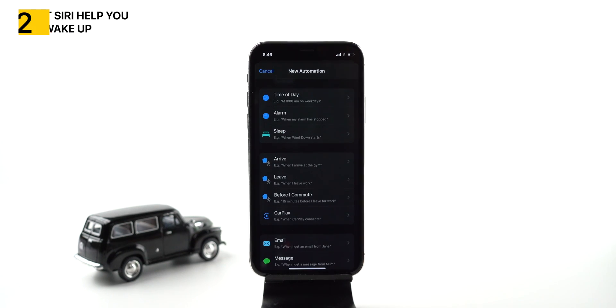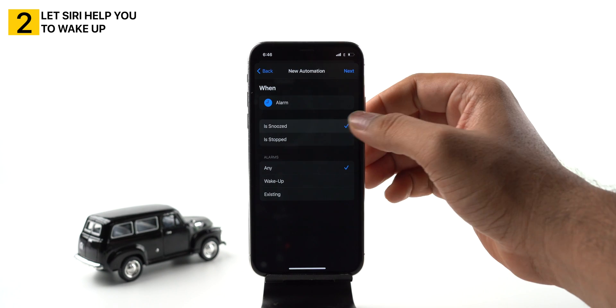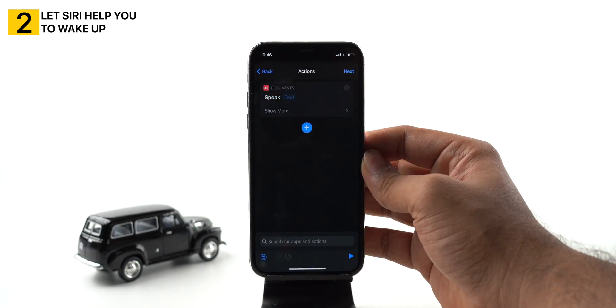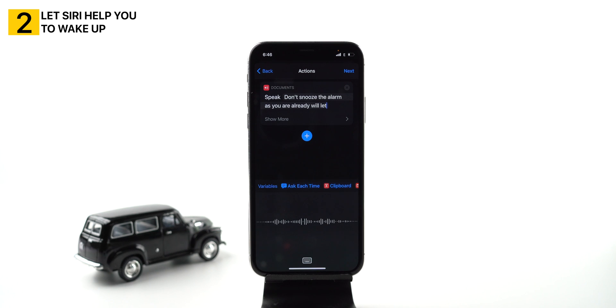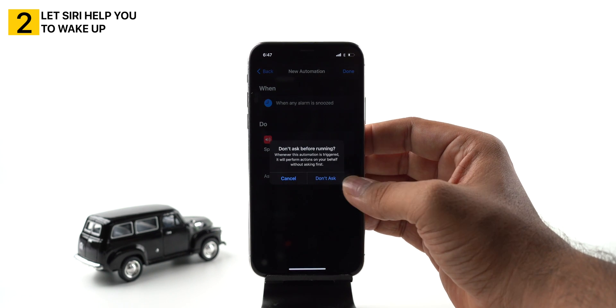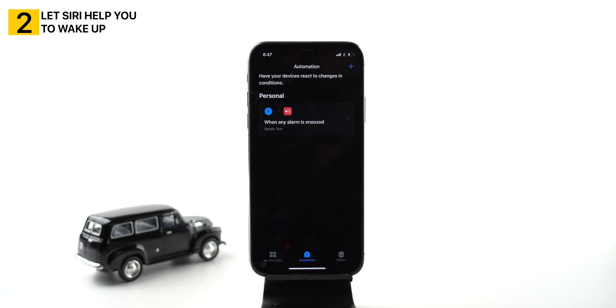Create personal automation for alarm. Select 'is snoozed', select on, and tap next. Add a speak text action and add text like 'Don't snooze the alarm as you are already late for work.' Tap on next, toggle on the switch ask before running, tap done. Now every time you snooze your alarm, Siri will remind you to wake up.